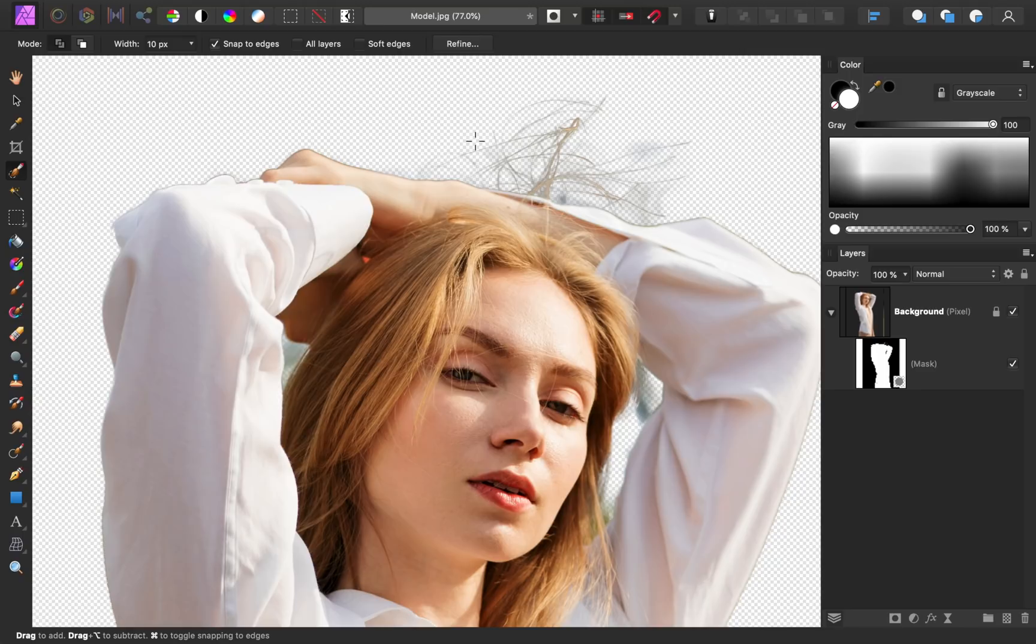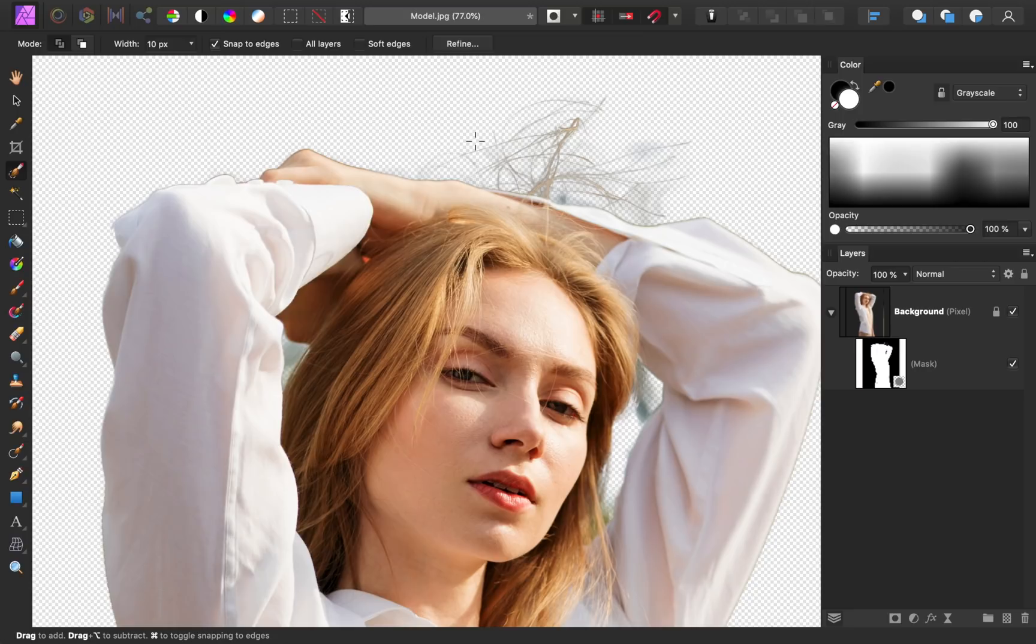This is a common problem you'll run into. Masking hair is very difficult. With enough time and practice, you can perfectly select hair, but in this situation, I think we'd be better off just hiding some parts of these messy areas. That will save us a lot of time and frustration.